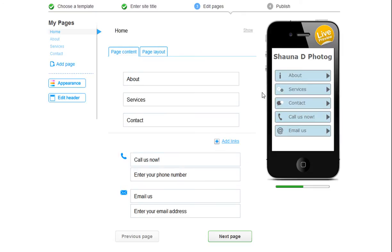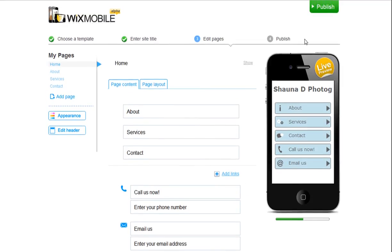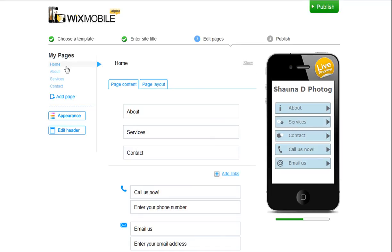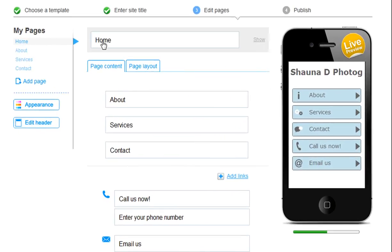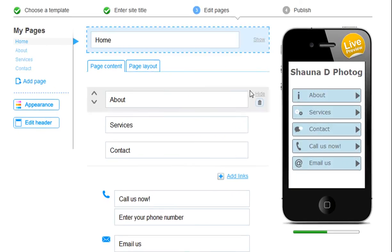Now you can publish your site at any time. Just click the Publish tab up here. Or, if you want to edit your content, you can do so here. You can edit your page header, your page content, even your page layout.